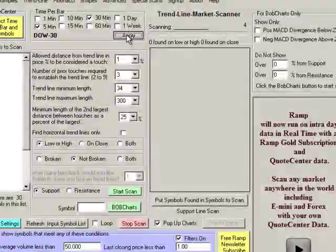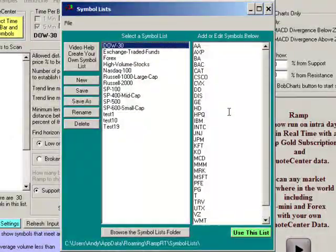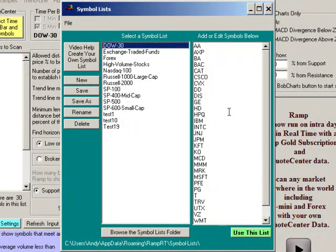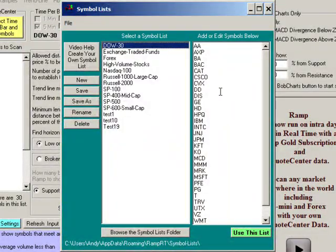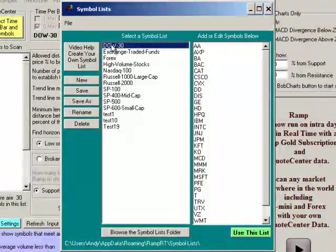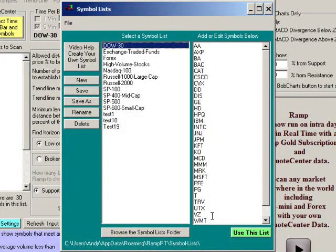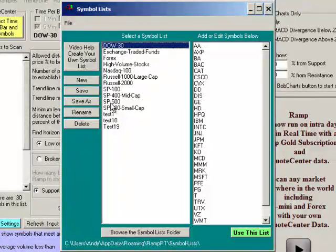I'll click apply and a window will pop up that will allow me to select the symbols that I would like to have the 5 and 30 minute time frames on. In this case I'll select the Dow 30 just to make it very quick and you can see the 30 stars show up here. You can also select your own symbols or create your own list.